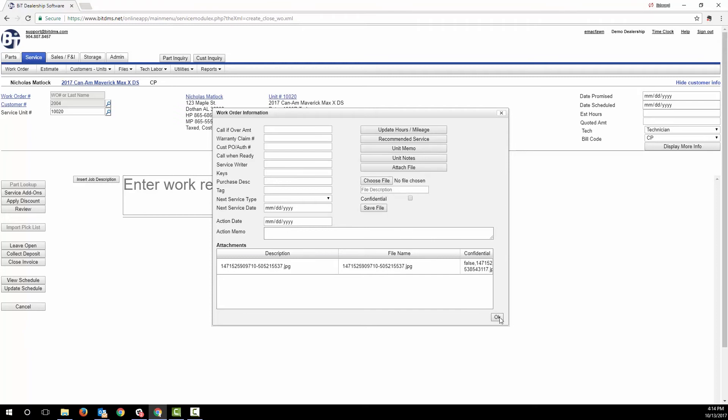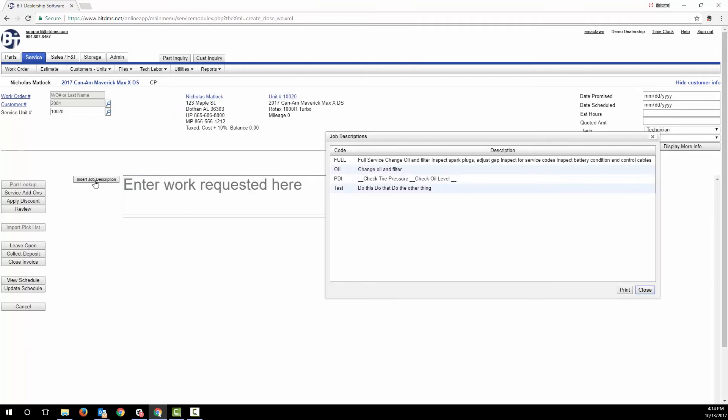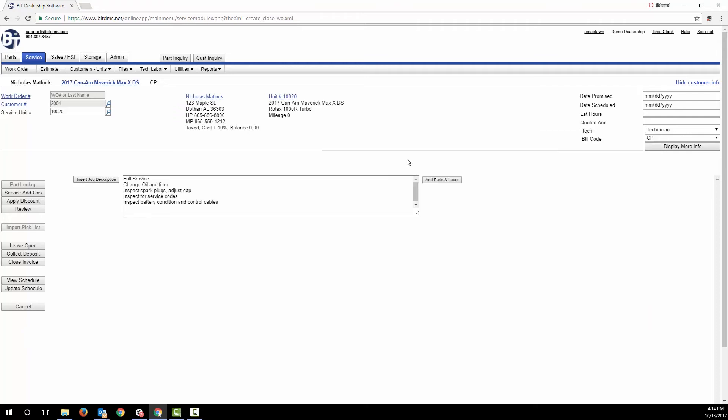Let's go back to creating the work order. You can type in, or on most tablets and some computers you can speak in, the customer's repair request. You also have the option of building custom canned work requests and selecting those. That saves you the time of typing repetitive things and allows all your staff to be consistent about how they describe the work that'll be done.